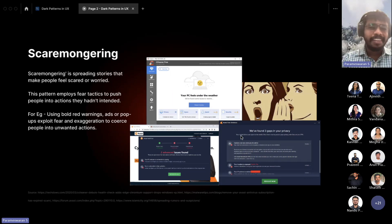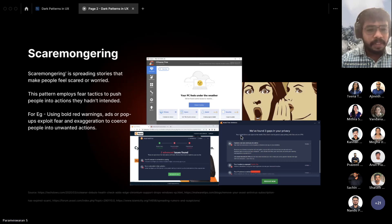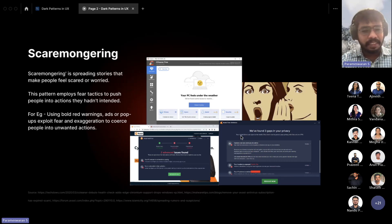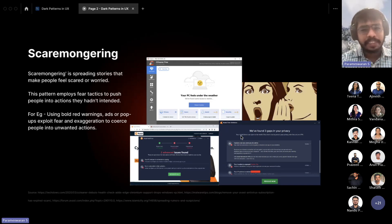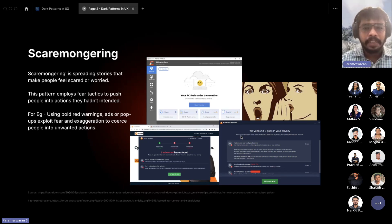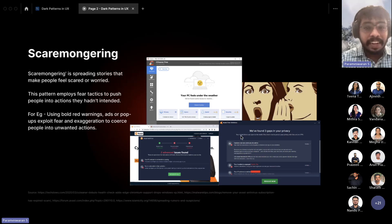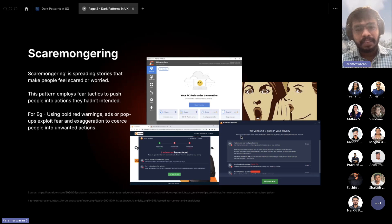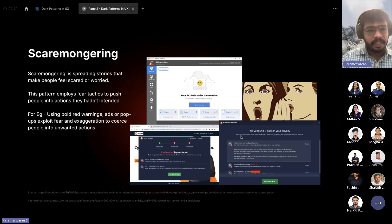Next is Scaremongering — spreading stories that make people feel scared or worried. Apps like CCleaner or Avast suddenly show fake warning messages like 'We have detected this many viruses' or 'Your IP address has been exposed.' This creates fear and tension, causing the user to click a 'Resolve' button that leads to a page pushing users to purchase their premium products.